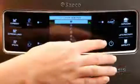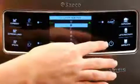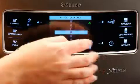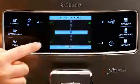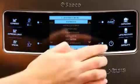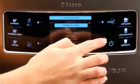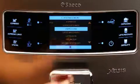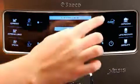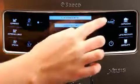The Xelsis allows for programming of up to six unique user profiles. Each profile can then customize every beverage icon to their unique preferences.